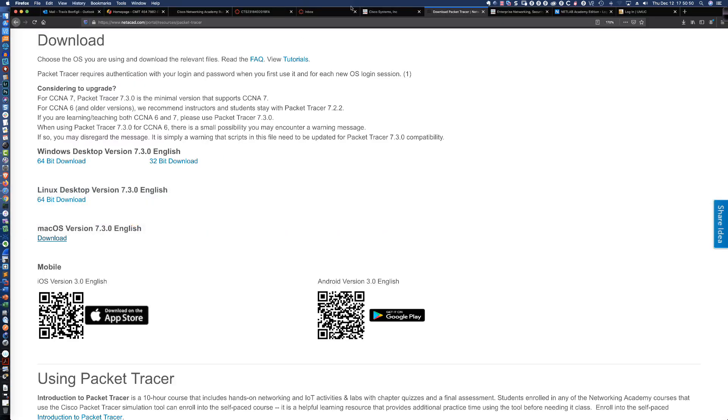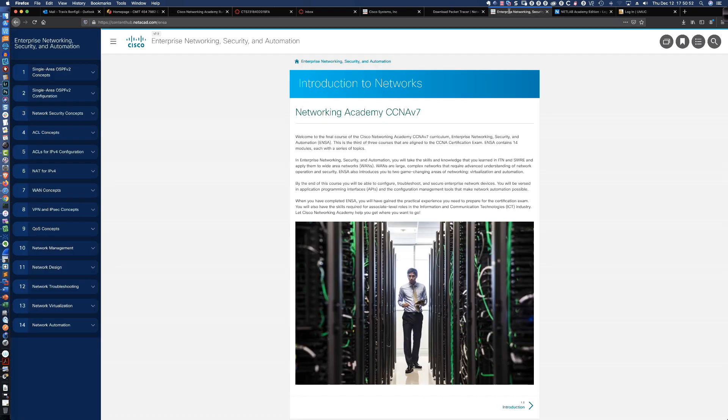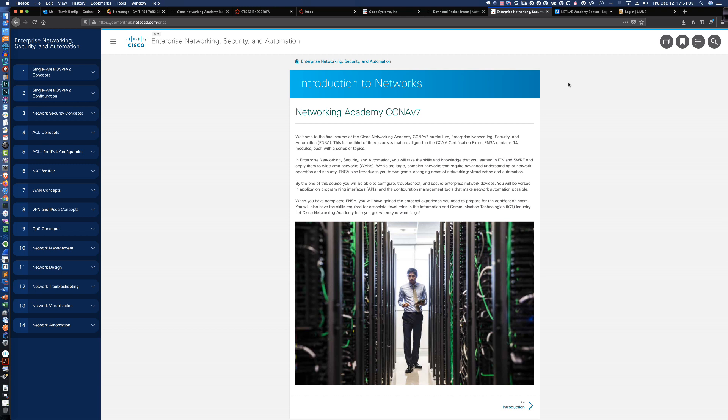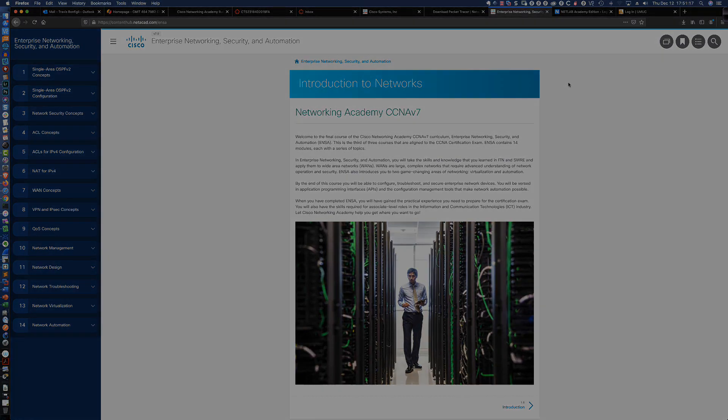That is going to do it for this tutorial on the new Cisco version 7 curriculum, and specifically where to get Packet Tracer version 7.3, how to install it, how to open it up, and we took a look at all of the new Packet Tracer activities that will accompany all three of the Cisco Networking Academy CCNA version 7 courses. Thanks so much for watching, and have a great night.